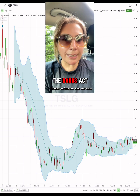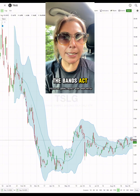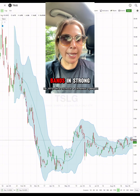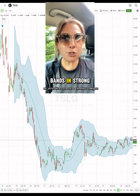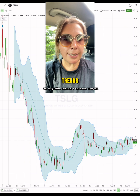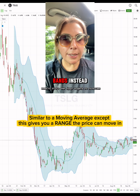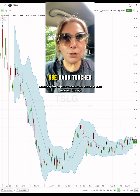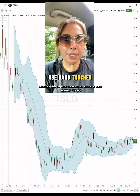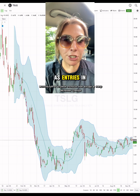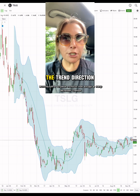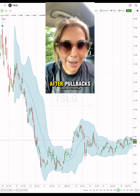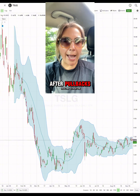The bands act like magnets. Don't fade the bands in strong trends — they'll walk the bands. Instead, use band touches as entries in the trend direction after pullbacks.